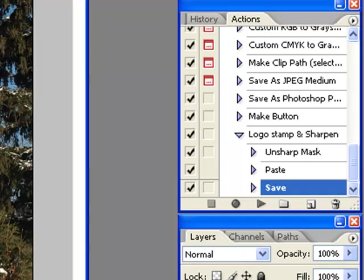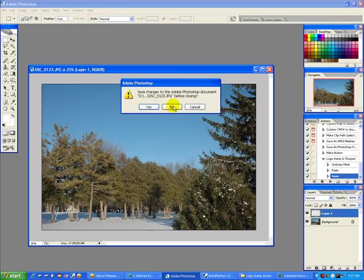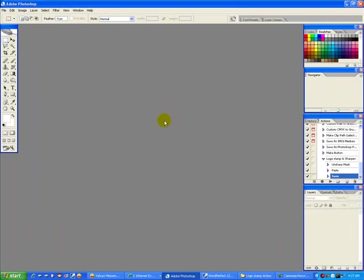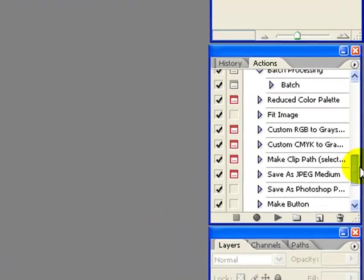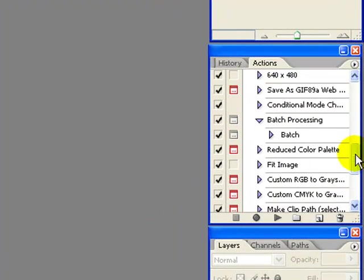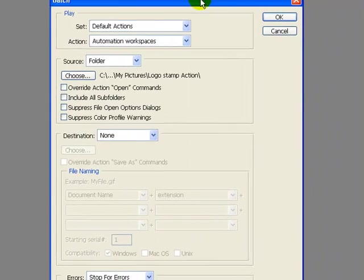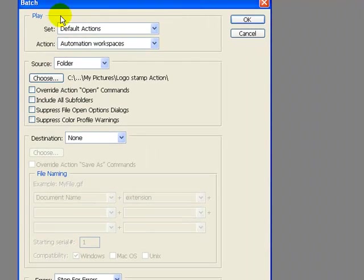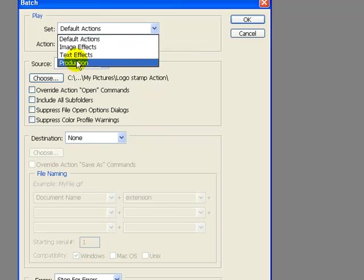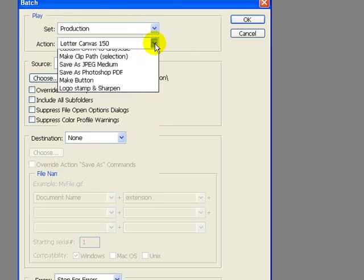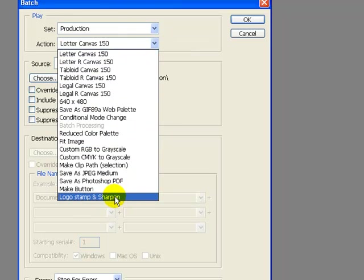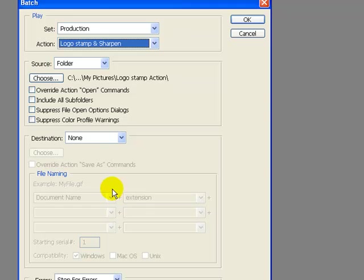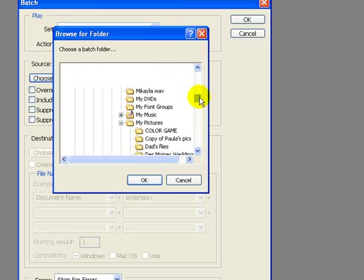Now, we can close this and get it out of here. We want to go up to the Batch Processing and click the Batch. Just click it, and it'll come right up. There it is. There's the Batch folder. Now, we want to go to Production, and we want to come down and find Logo Stamp. And there we are. Now we want to go over to our folder.